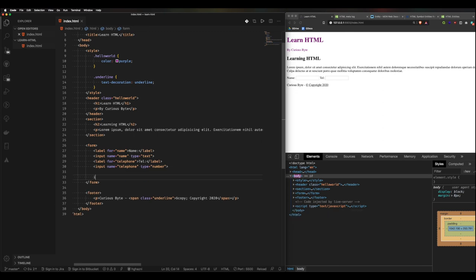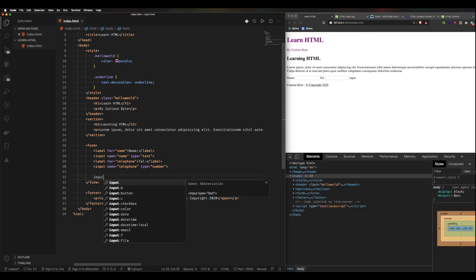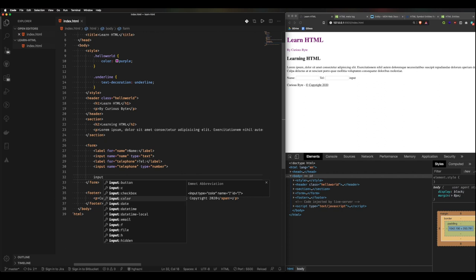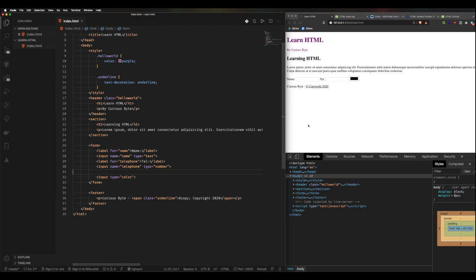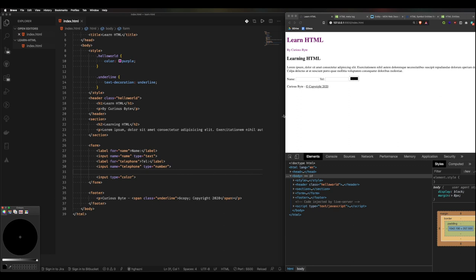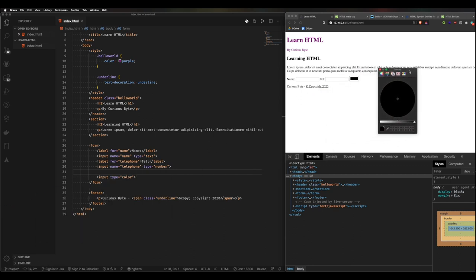There are many different types of inputs — buttons, checkboxes, dates, emails, files, file pickers, date pickers, color pickers — the list is endless. For example, with input type 'color' and a name attribute, you get a color wheel where you can set any color you want.